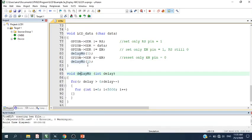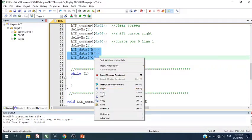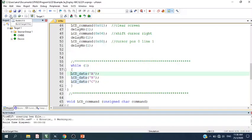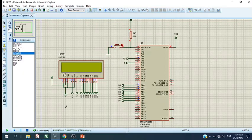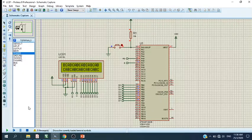What happens if I cut these instructions and paste them into the while loop? Let's compile and run the program again. The ABC will continue to display, because when we put the syntax in a while loop it will always be looping — the controller will always send the characters to the LCD, so ABC will continue to display on the LCD.